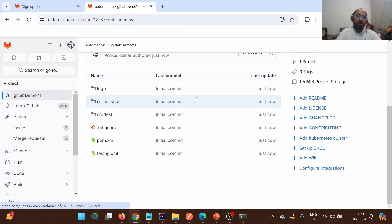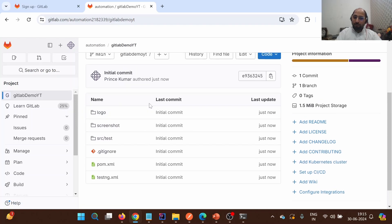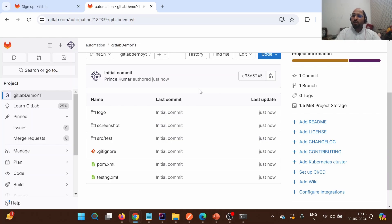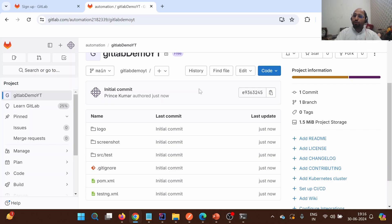I'll go to the GitLab project page and simply refresh it. As soon as I refresh, you can see that all the changes available locally are now visible on GitLab. This is how we can push local code to the remote, create a project on GitLab, and sync it with the local repository. In the upcoming videos we will discuss the architecture of GitLab and other features. Please like, share, and subscribe. Thank you.